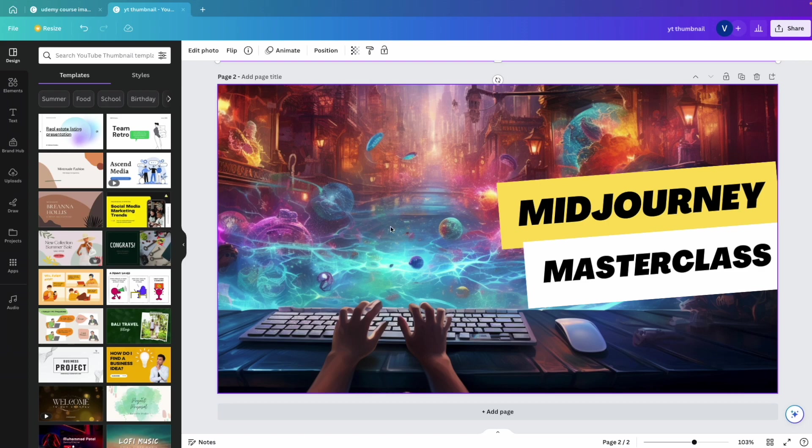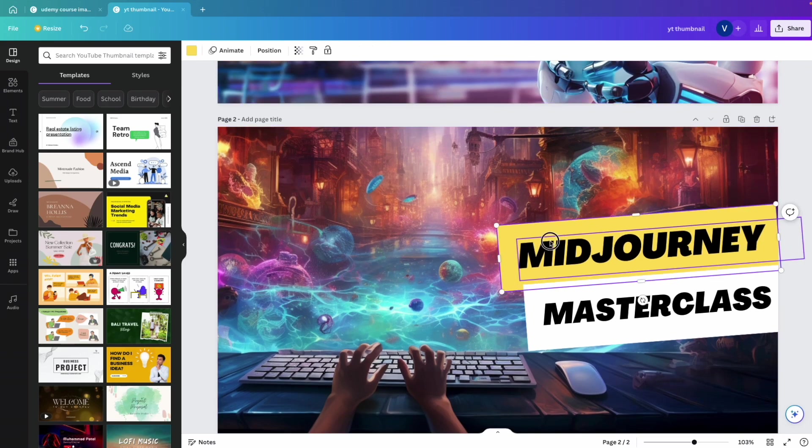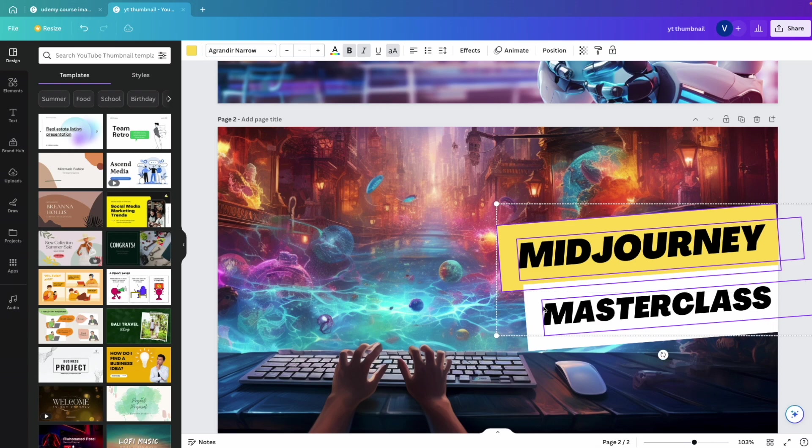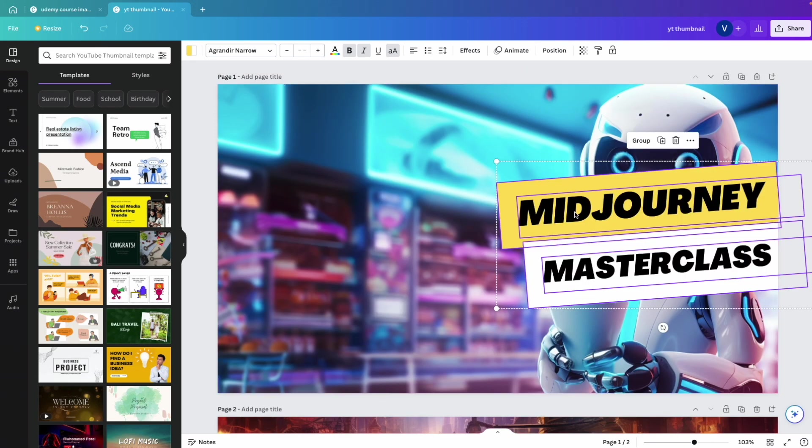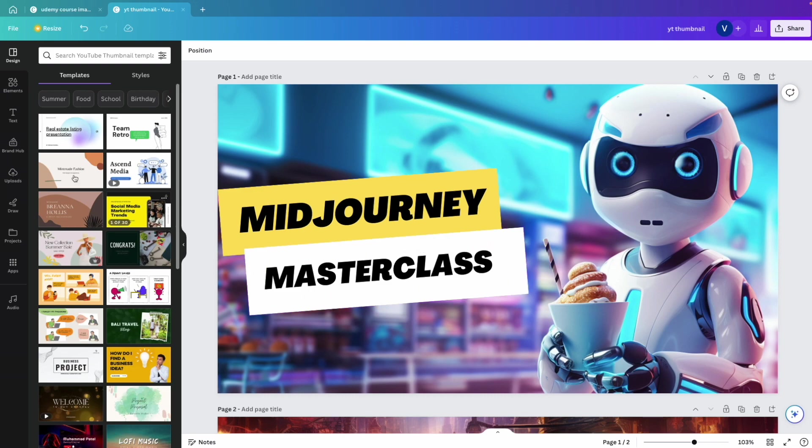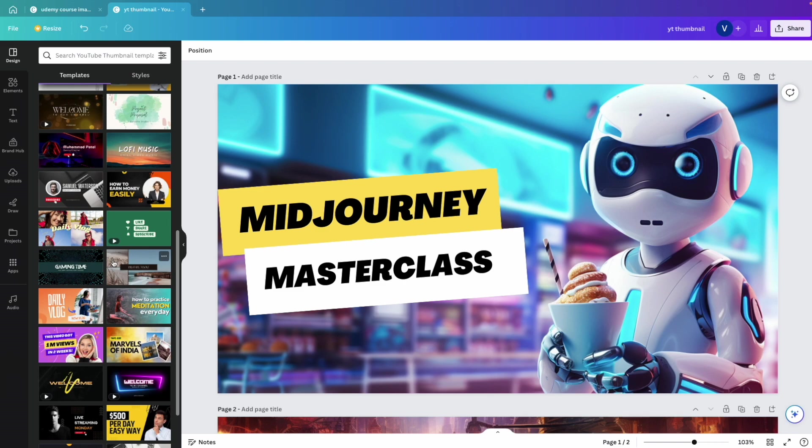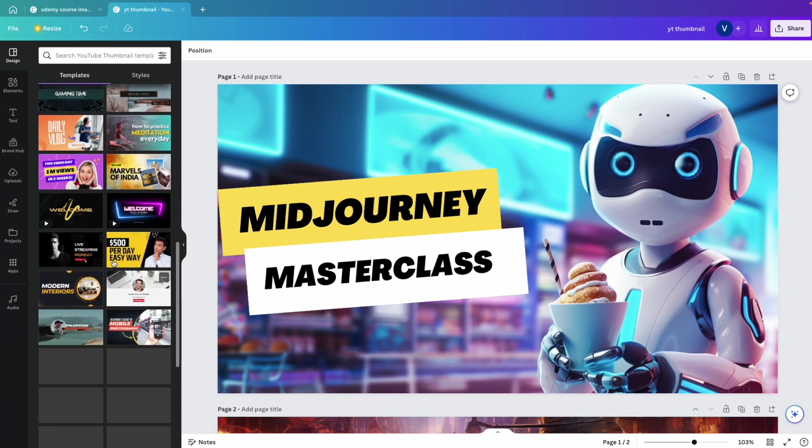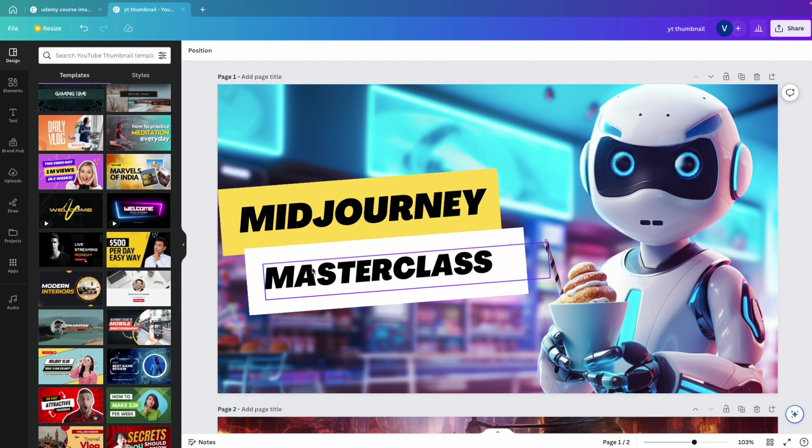I've taken one of these previous images that I generated. I really like this text. So I'm just going to copy this here. But feel free to use any text. You could just go into design and all of these templates are here. You can just copy. This is the one that I used. I'm basically using the same one here again by changing the colors.